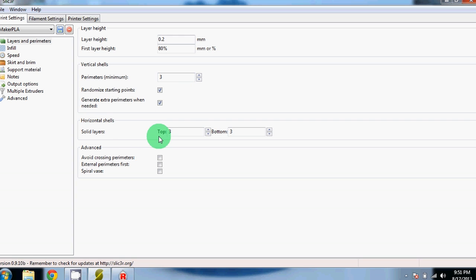For Horizontal Shells, this is how many solid layers will be on the top and bottom of your part. We find three to be ideal.